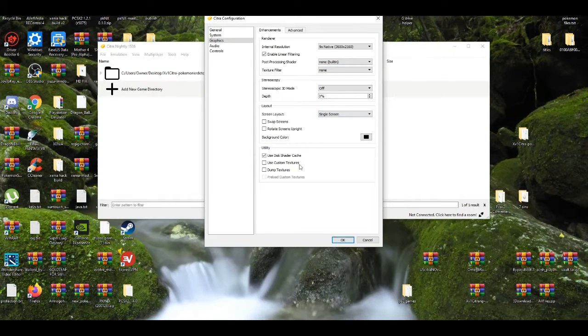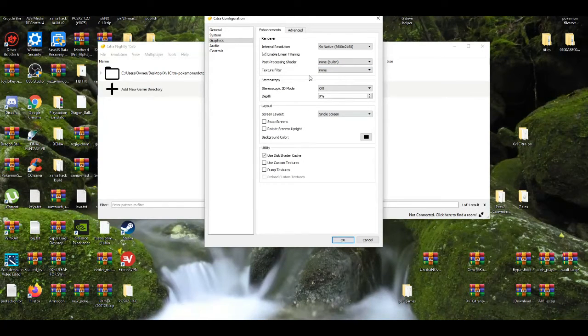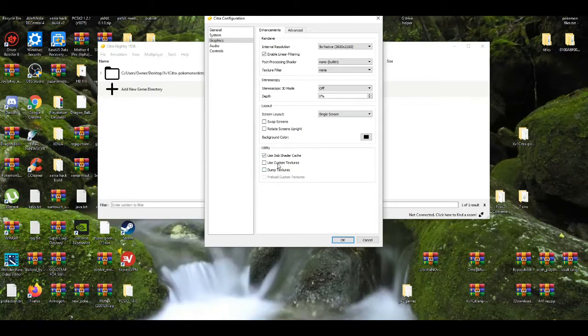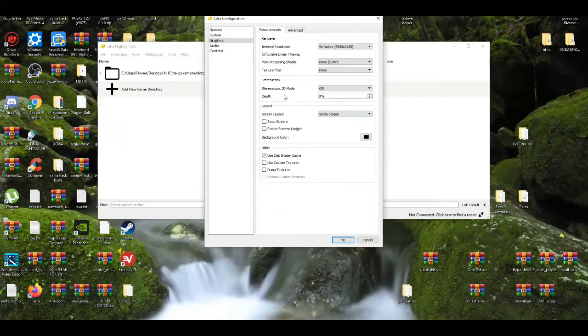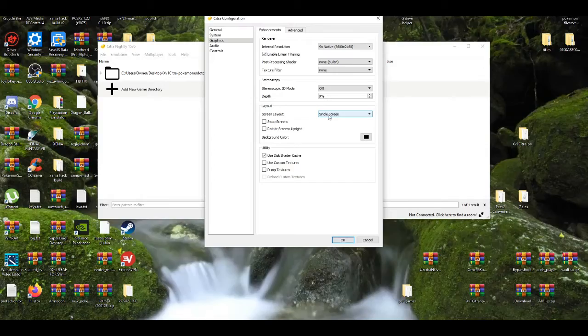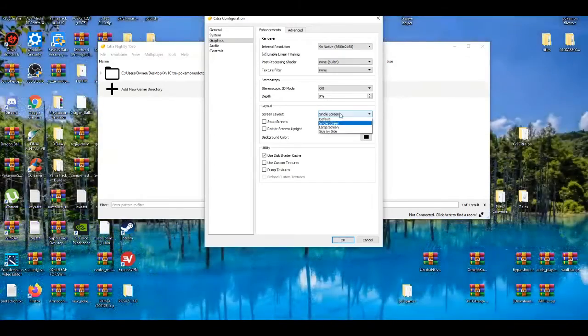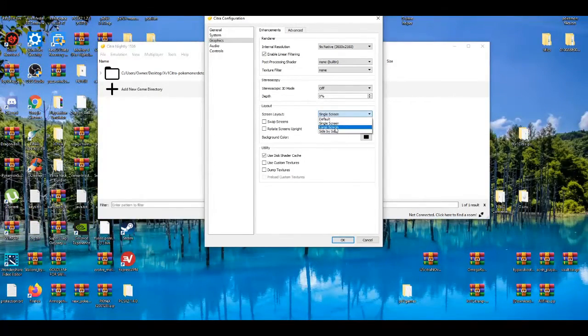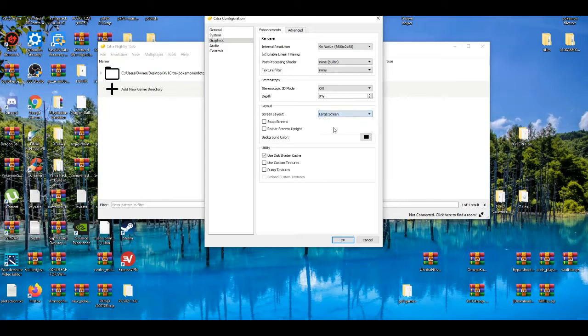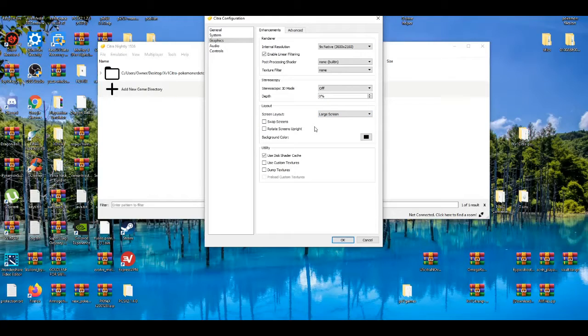Mostly using these things are game dependent for certain games. For the layout, I like to use a large screen, not a single screen.